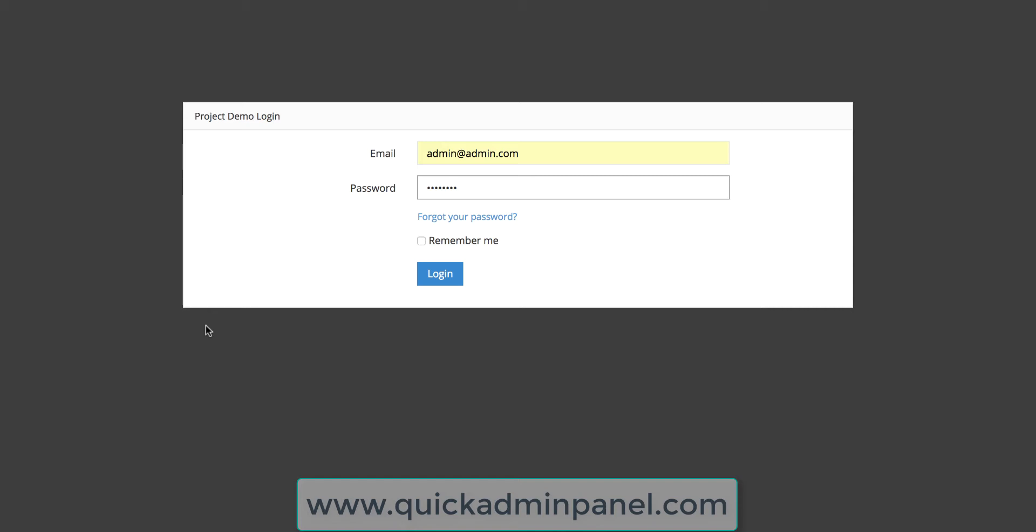Hello guys, here's a quick demo of our quickadminpanel.com, a tool to generate Laravel admin panels.